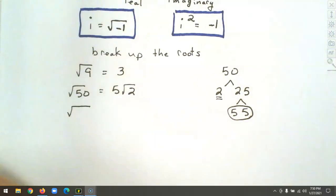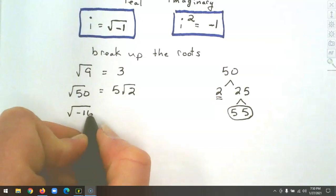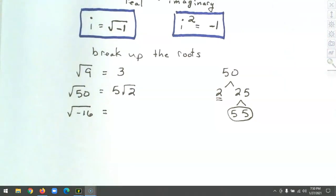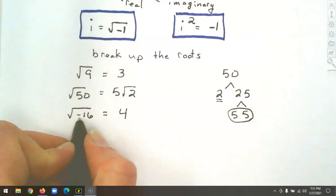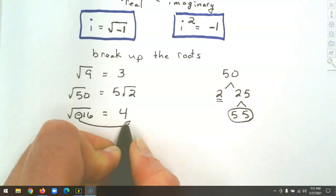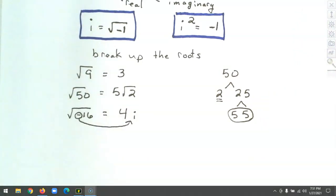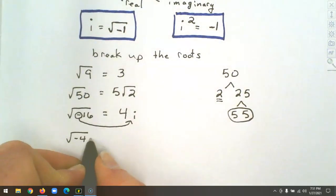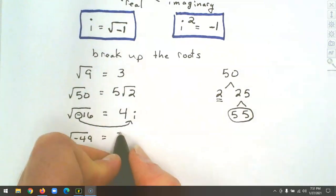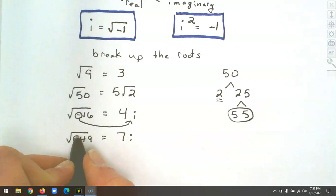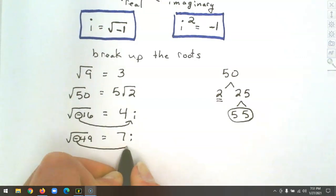What about the square root of negative 16? The negative is underneath the root, so it's a bit different. The square root of 16 is 4, and that negative underneath the root comes out as an i. So the square root of negative 16 is 4i. Similarly, the square root of negative 49 is 7i — because the square root of 49 is 7, and the negative comes out as an i.